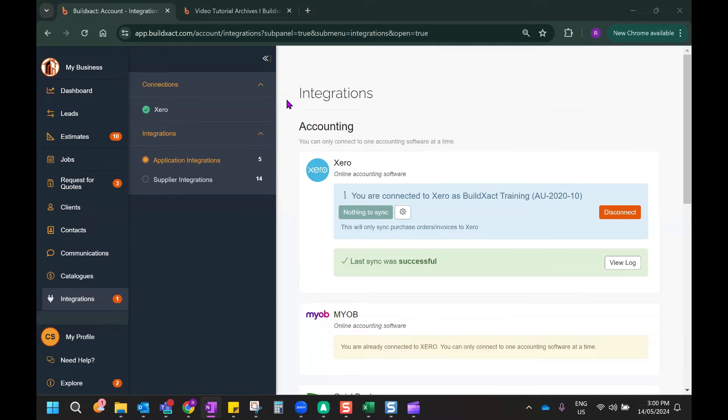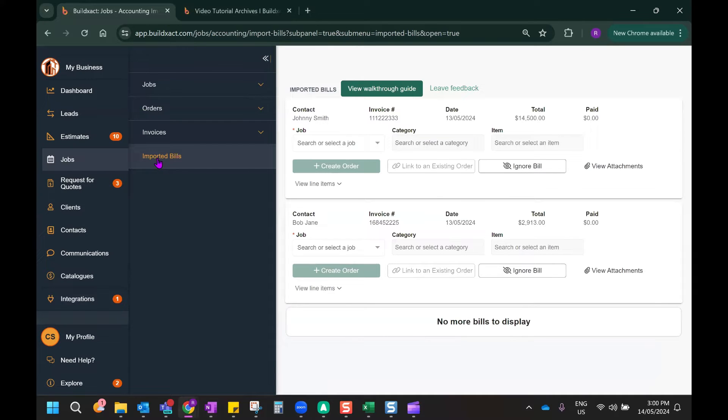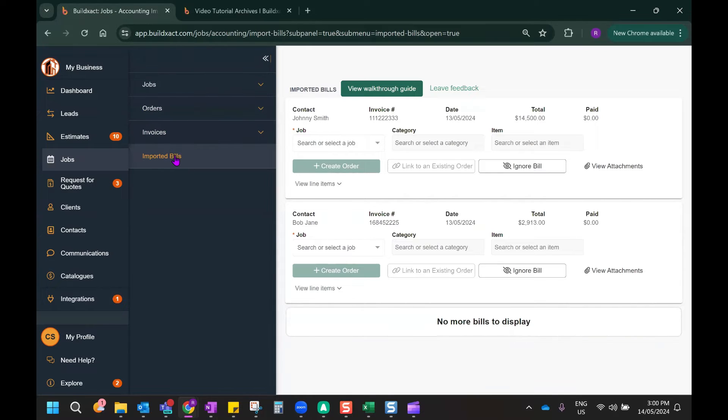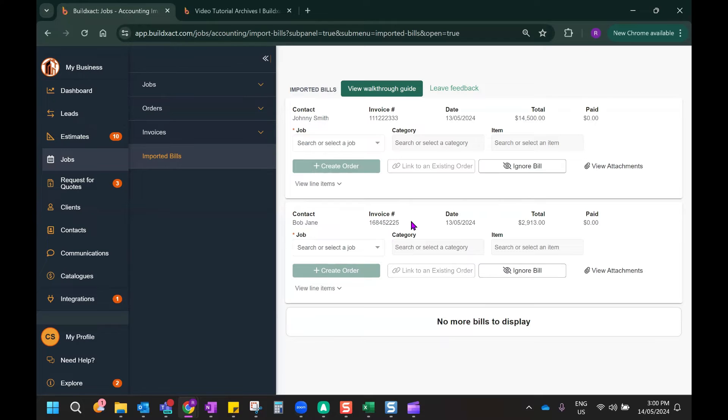Okay, so now that the integration is set up, we can head over to the Jobs tab and click on the Imported Bills tab, which will now appear at the bottom of this list. And by clicking on this Imported Bills tab, BuildExact will now scan your Xero account and show all the bills that are attributed to the selected accounting codes that have been entered into your integration settings. This list will show all the bills related to those accounting codes that have been created or modified in Xero within the last 30 days. And this list will include all bills with an approved, awaiting payment or paid status in Xero.